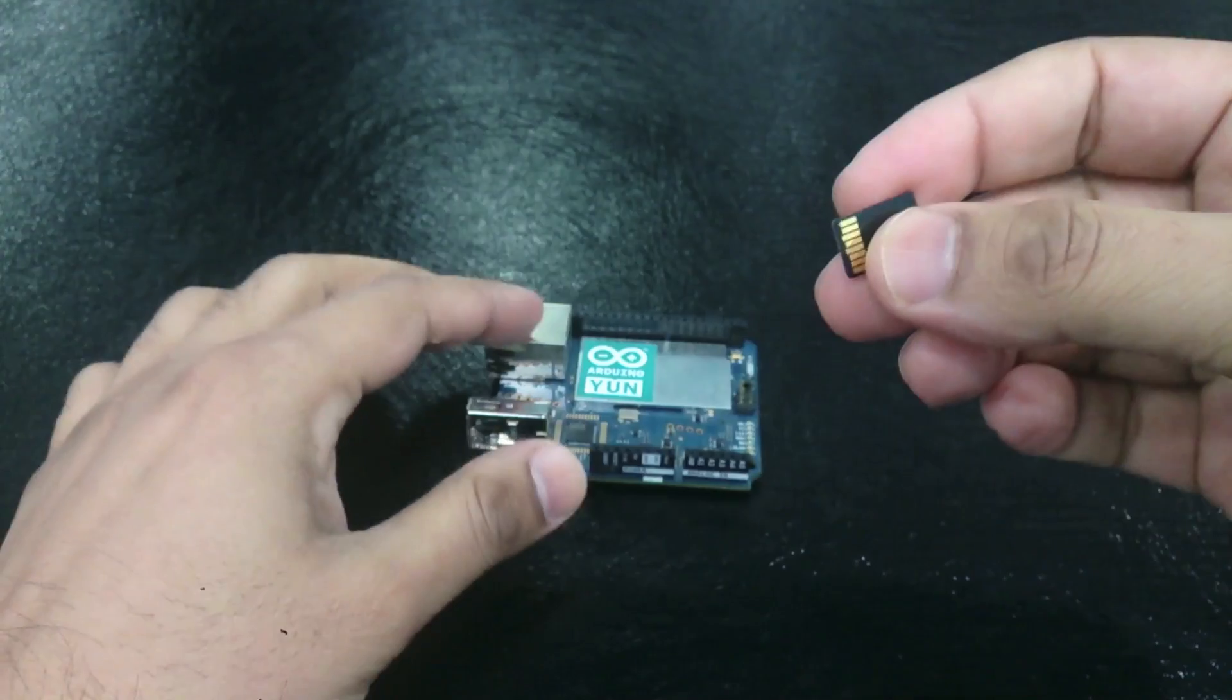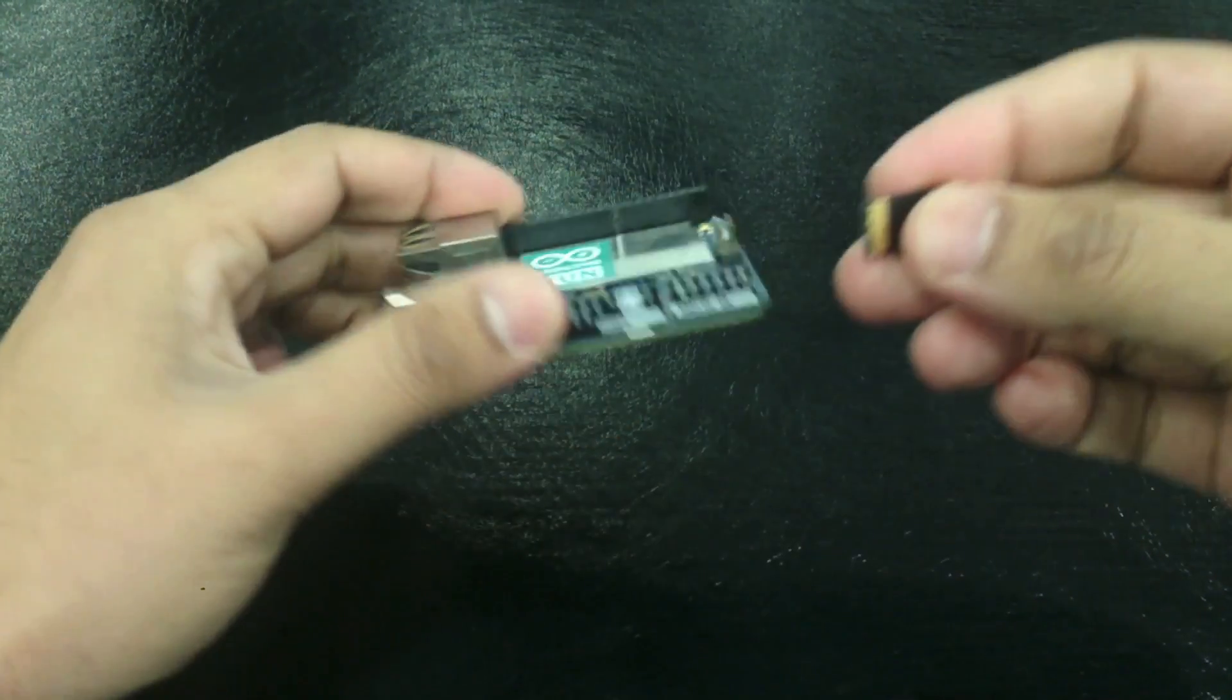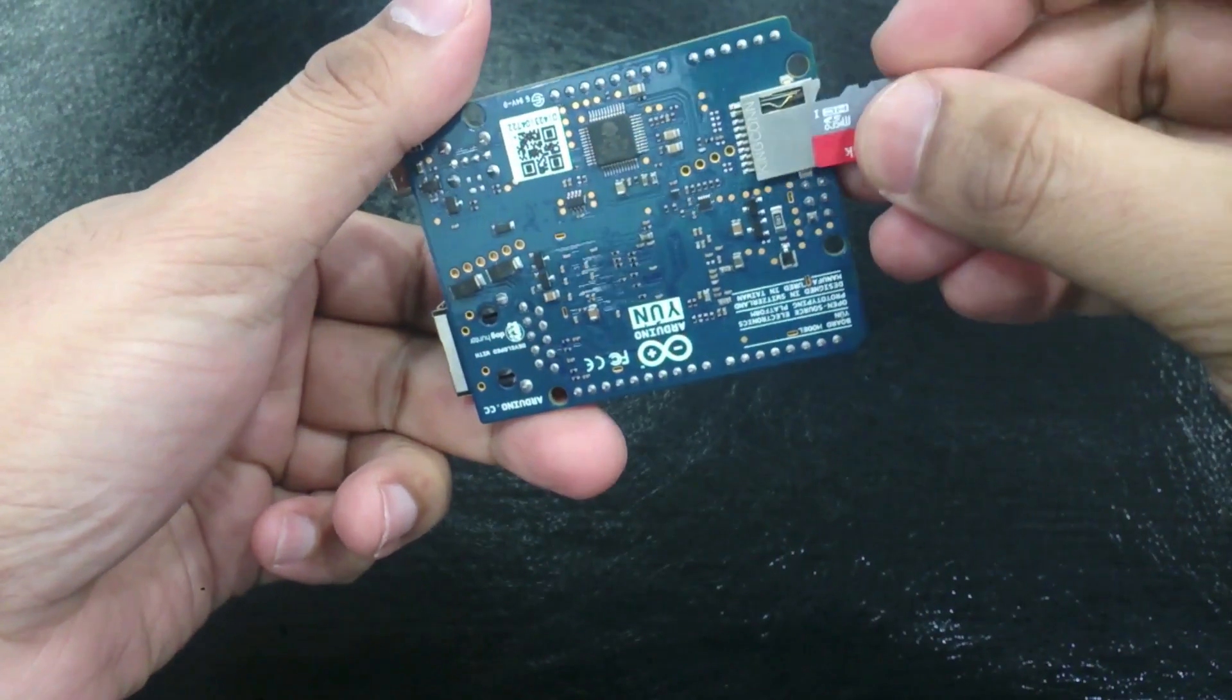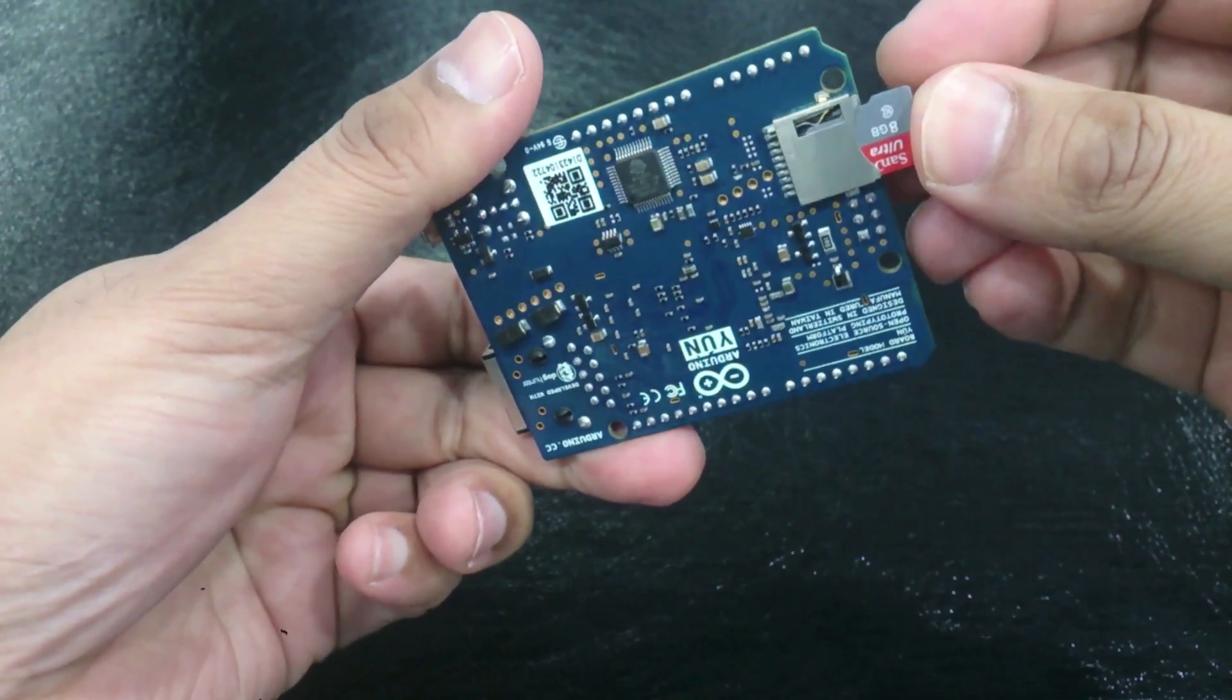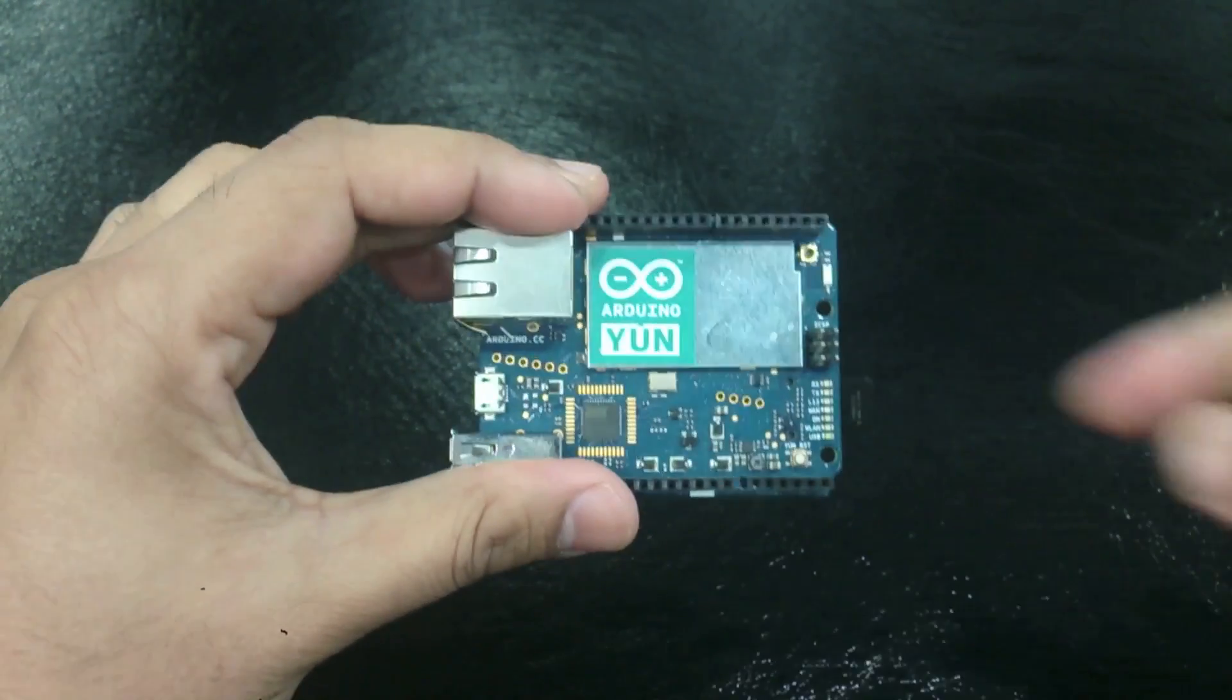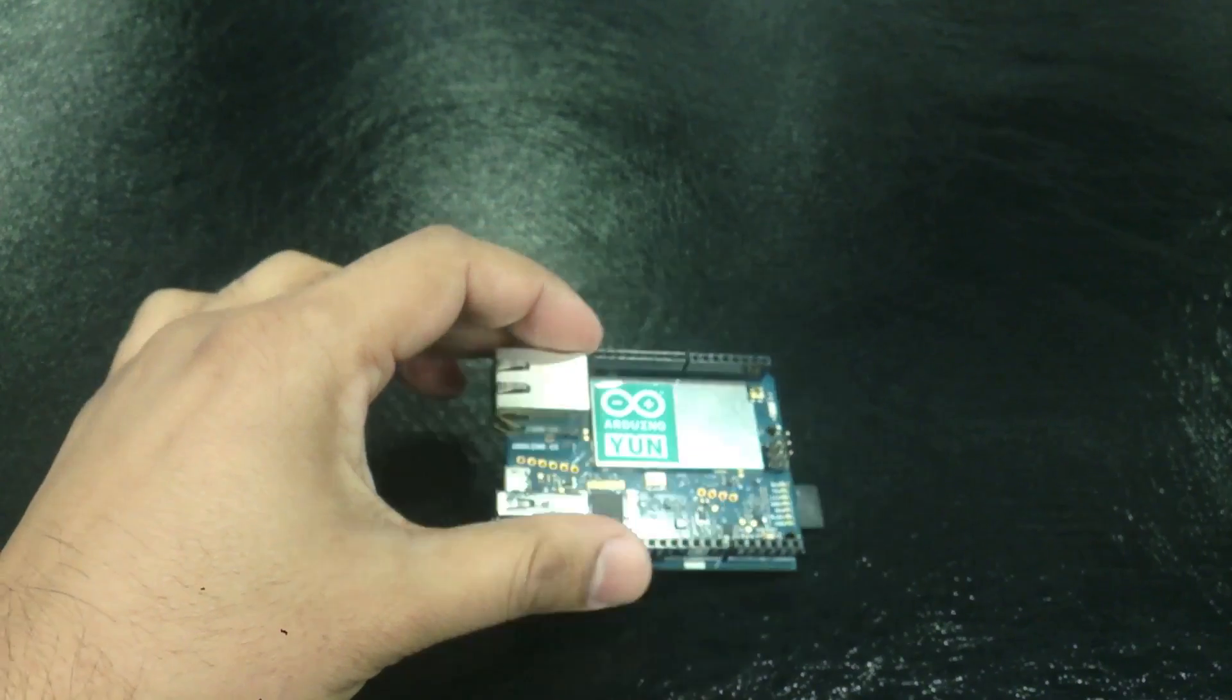Let's begin by inserting a fresh SD card into the Arduino UN. Now let's power this baby.